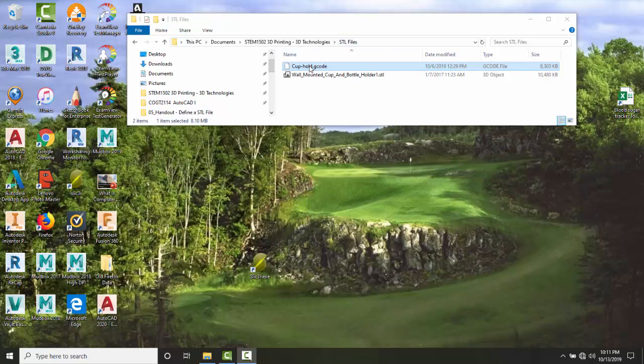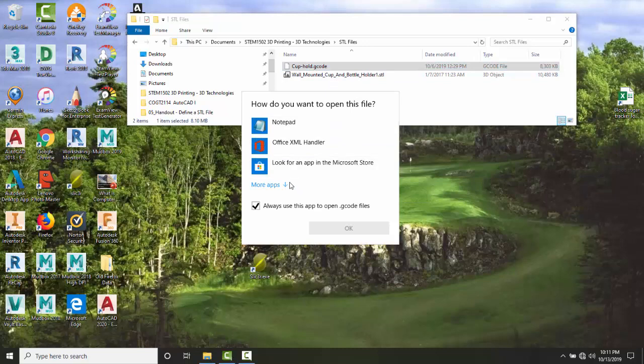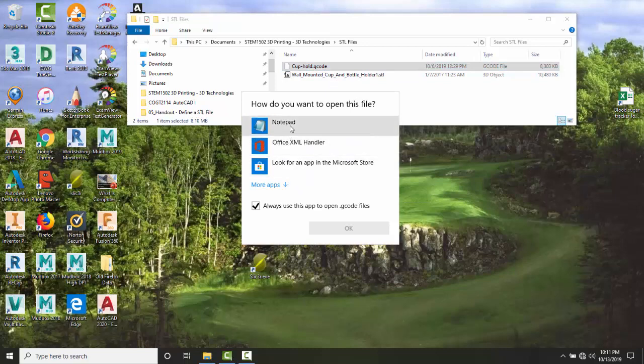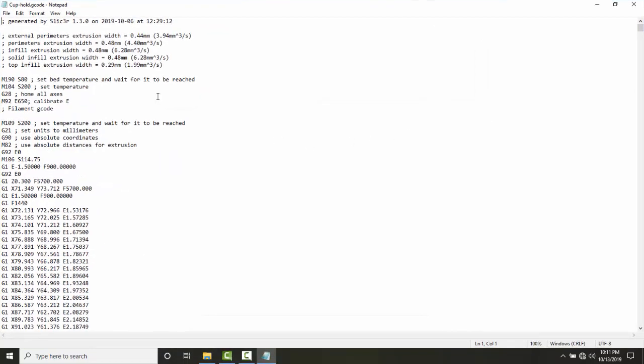Here I have a G code file. I'm going to right click, say open with, and open it with notepad. I'm going to just open up the file. It's just a plain file here. You can see that it starts off with a little bit of basic information.